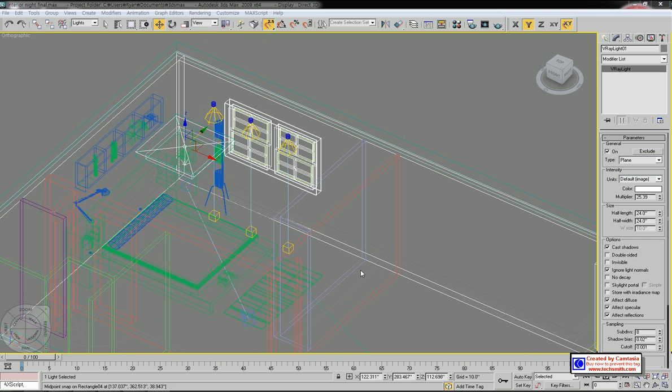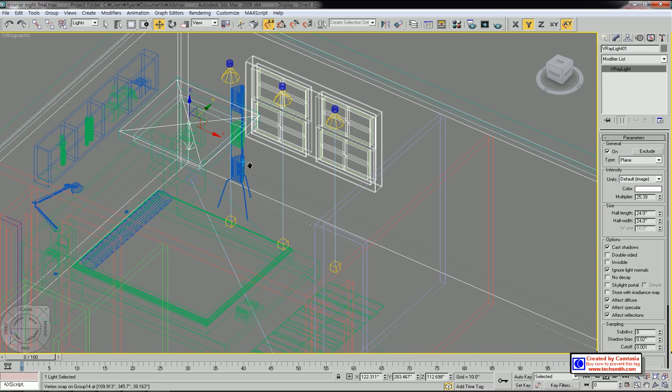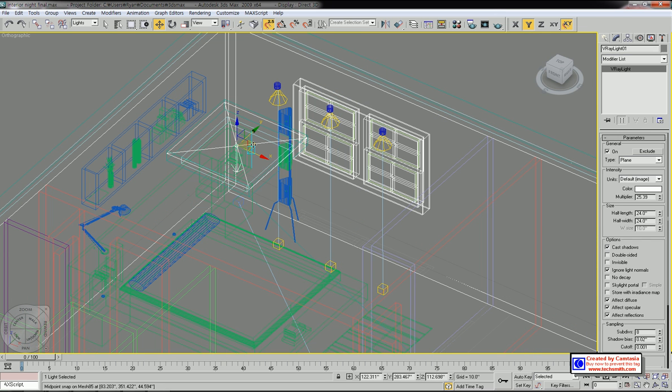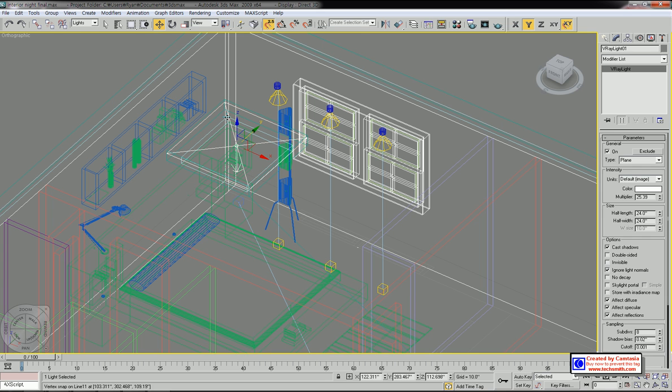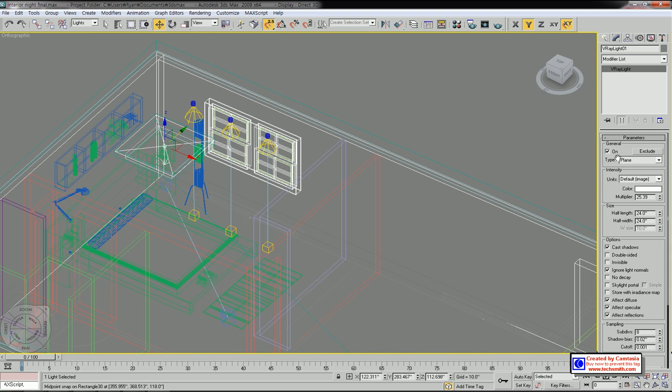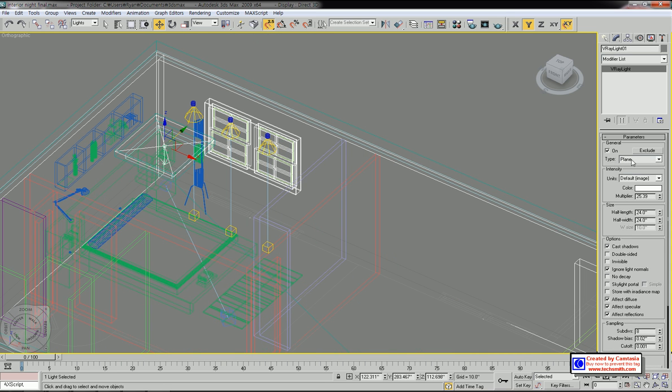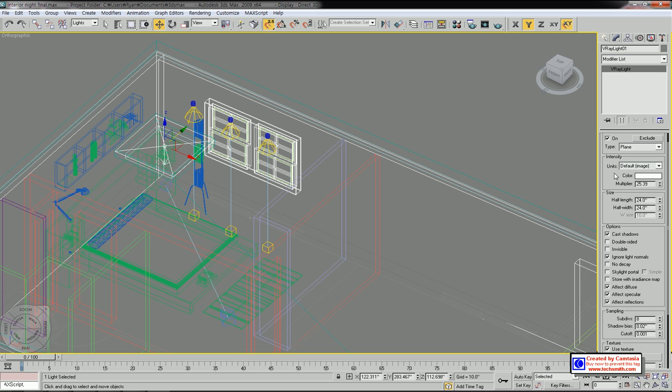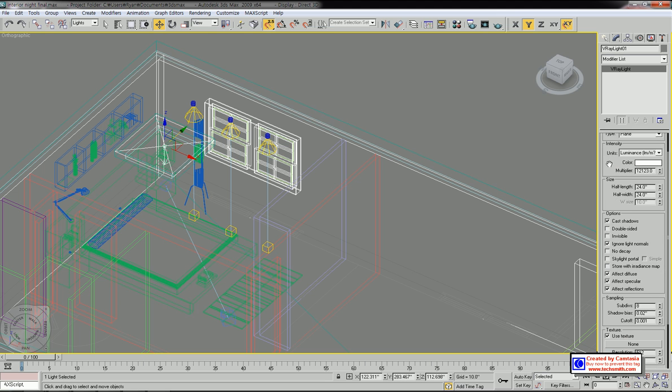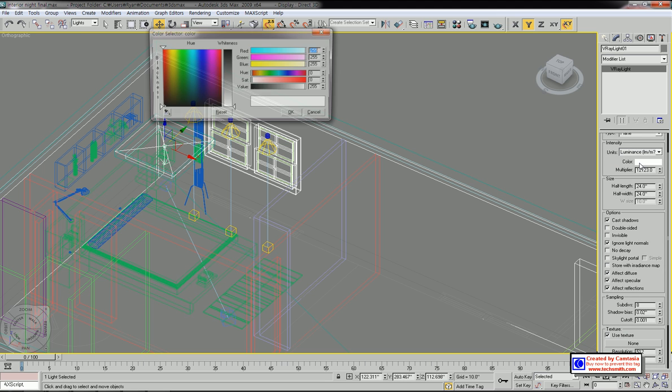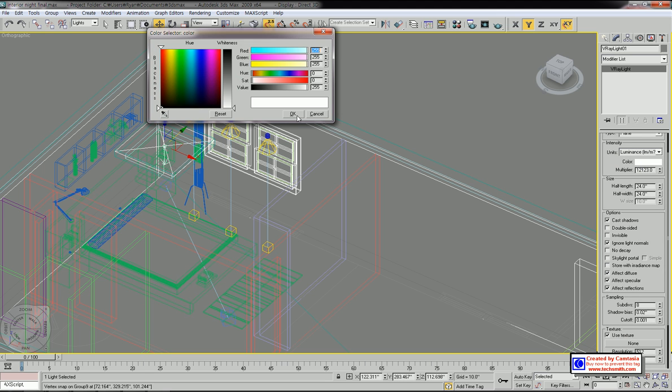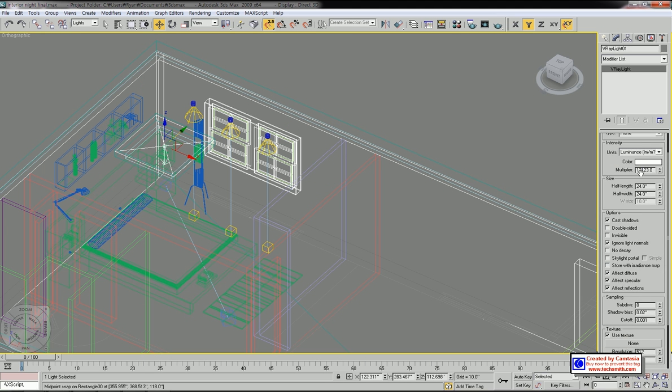I'm going to change the V-Ray light intensity and parameters. Select the light and go to modify. The type is plane. Under intensity, the units will be luminance. The color will be white, and the multiplier for intensity will be 20,000.